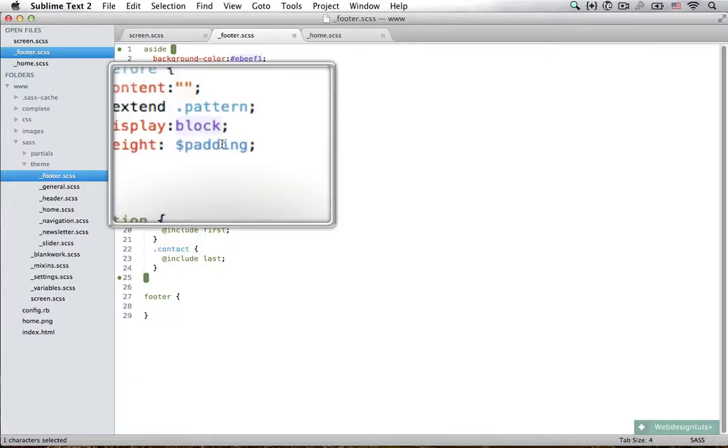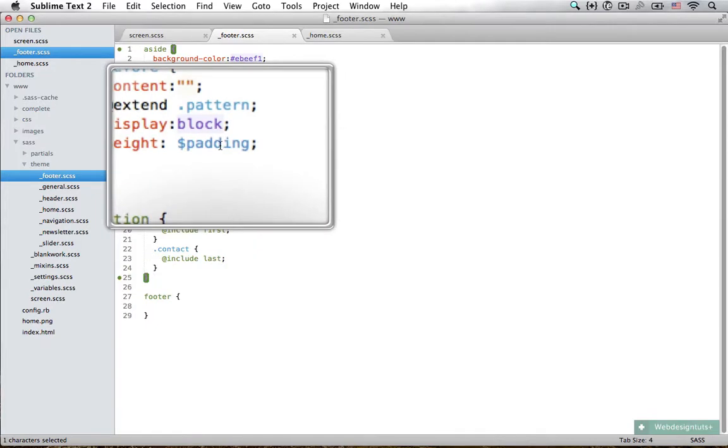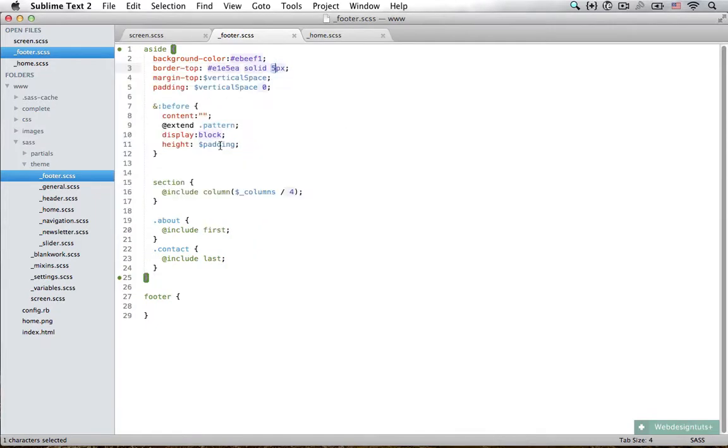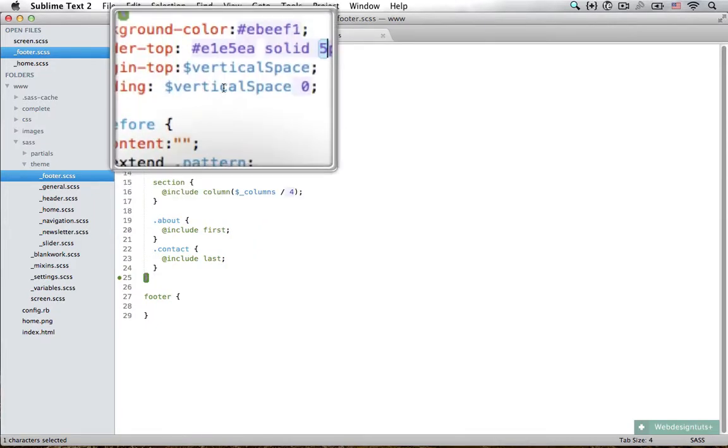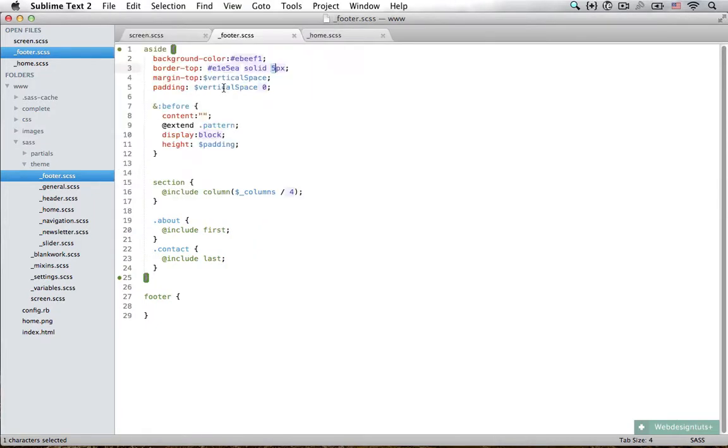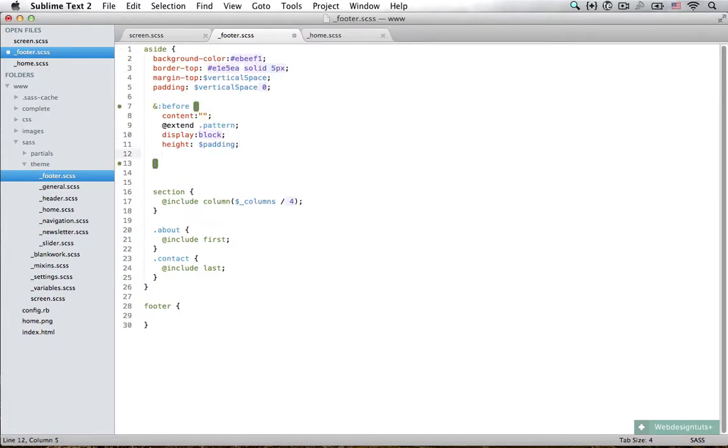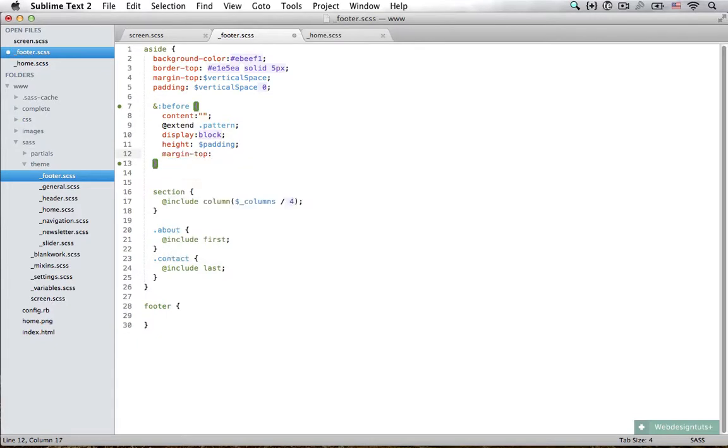That's because this element has a height set of padding, the aside has a padding of vertical space, and the border on the top is 5 pixels. So what I'm going to do is set margin top.